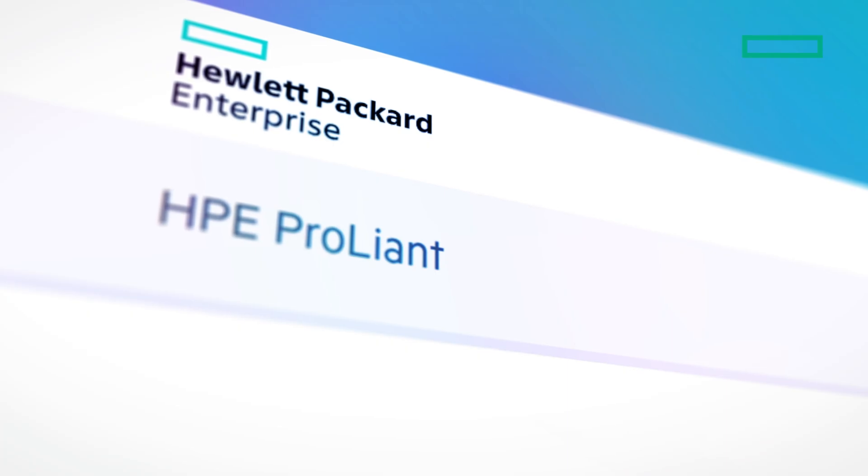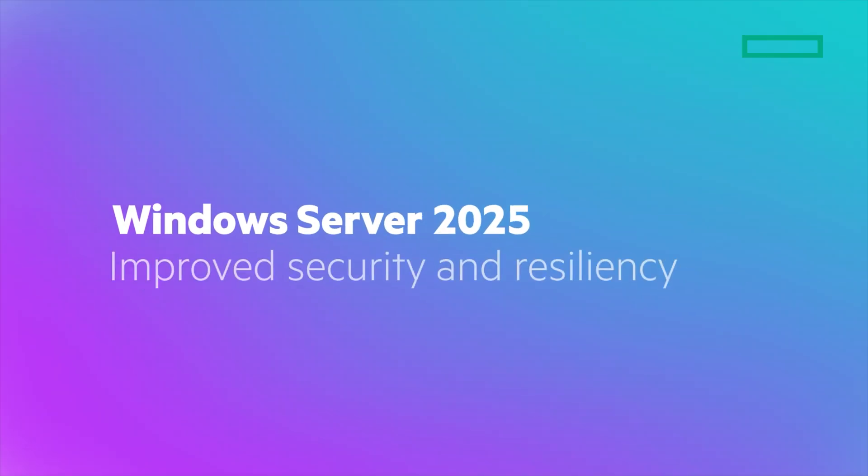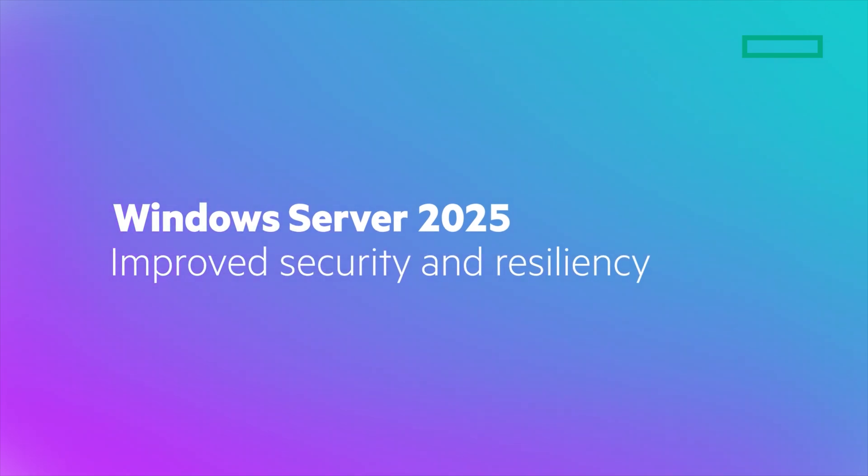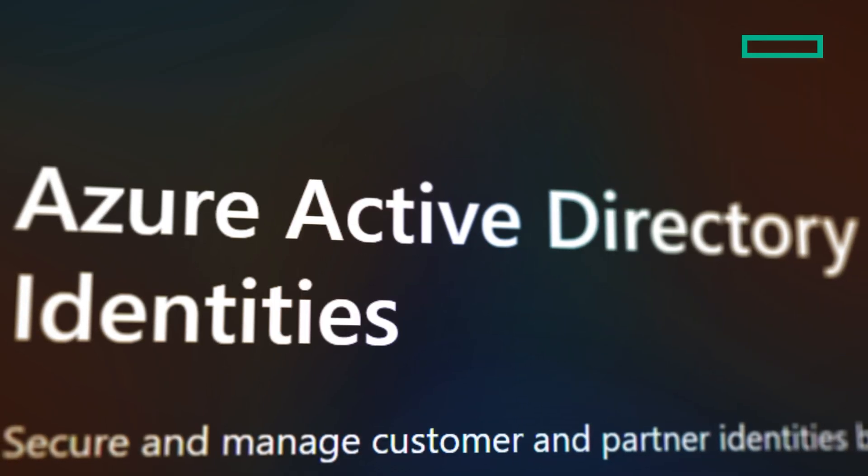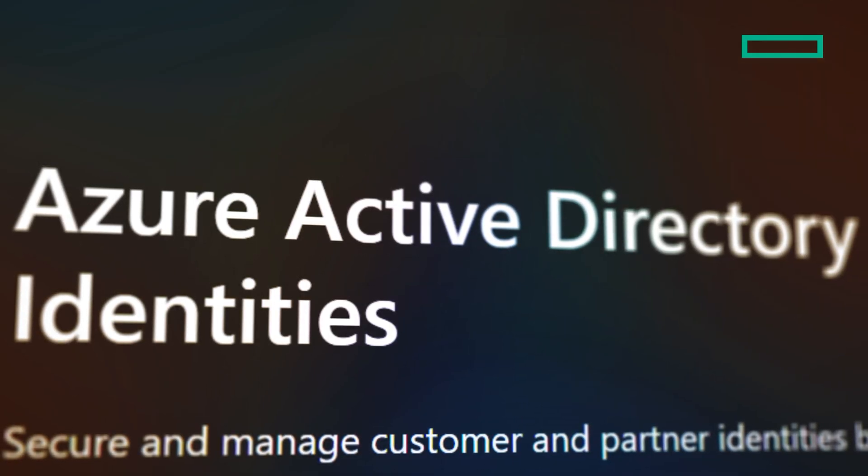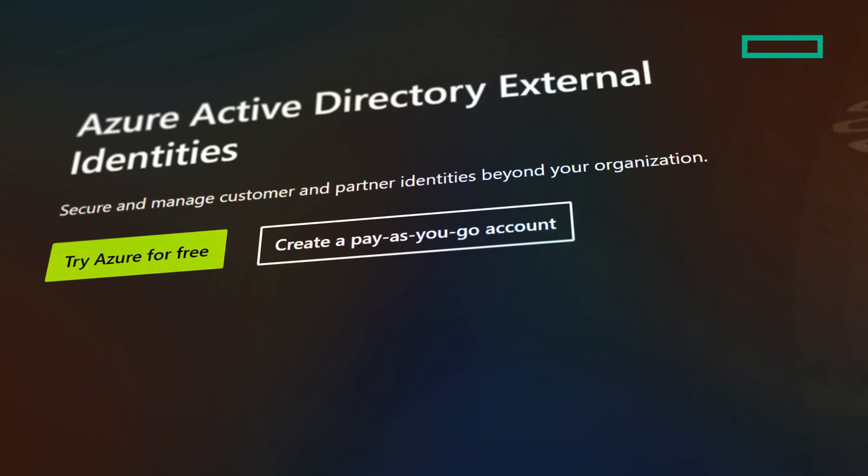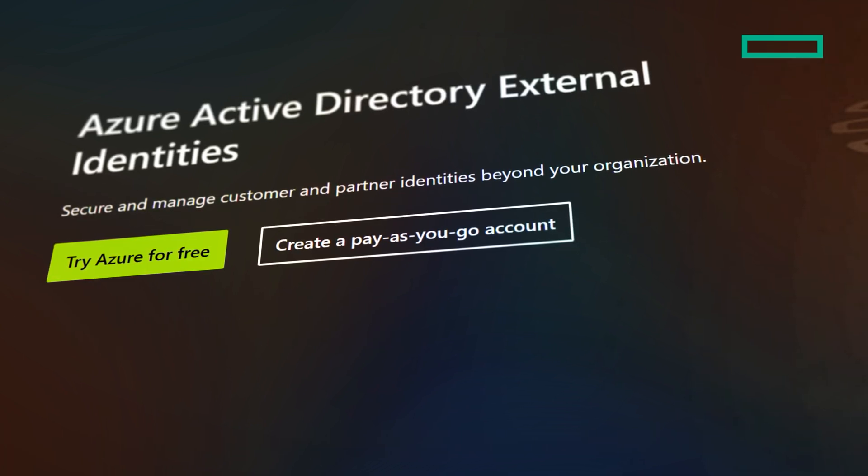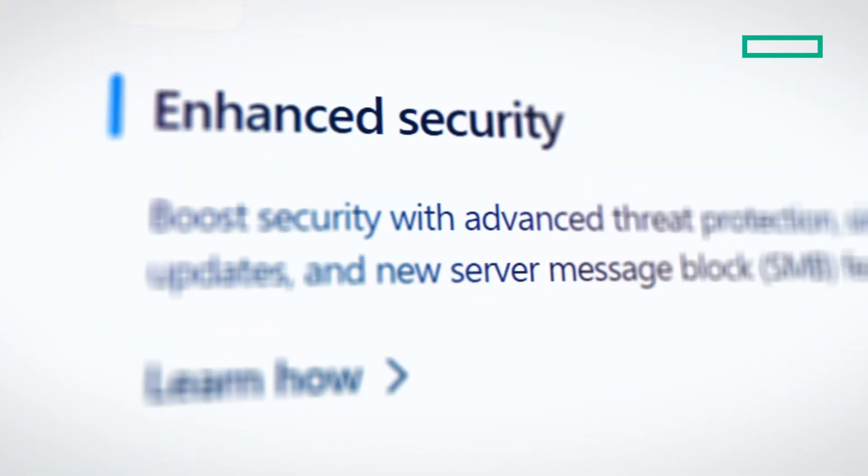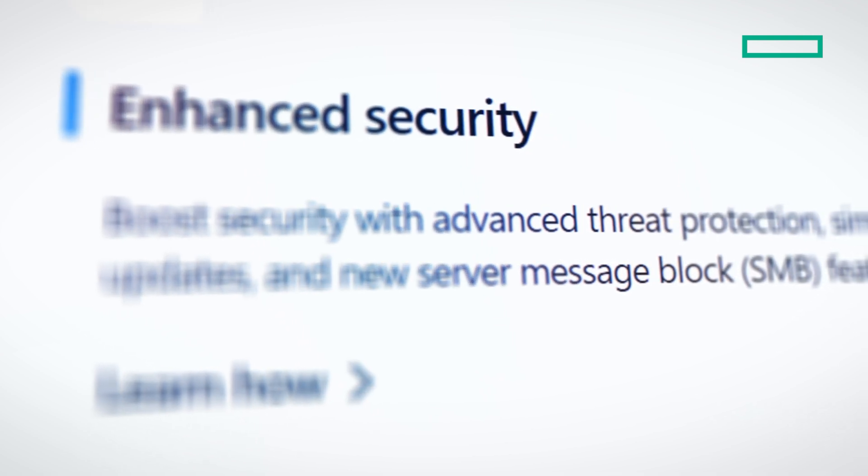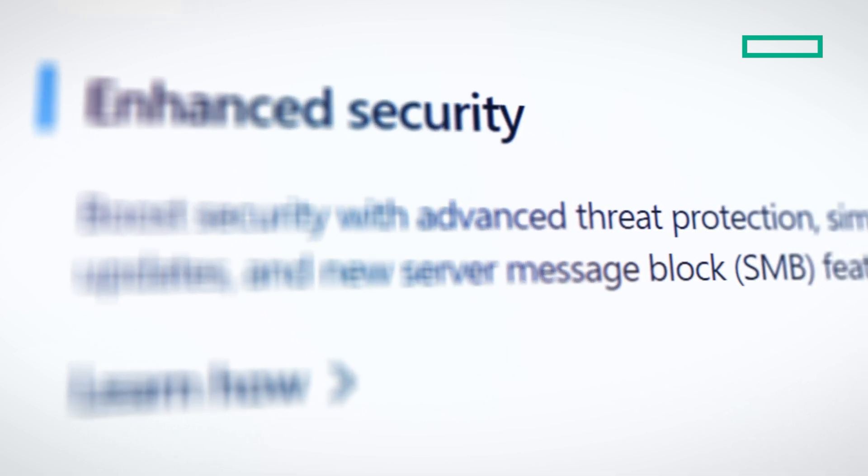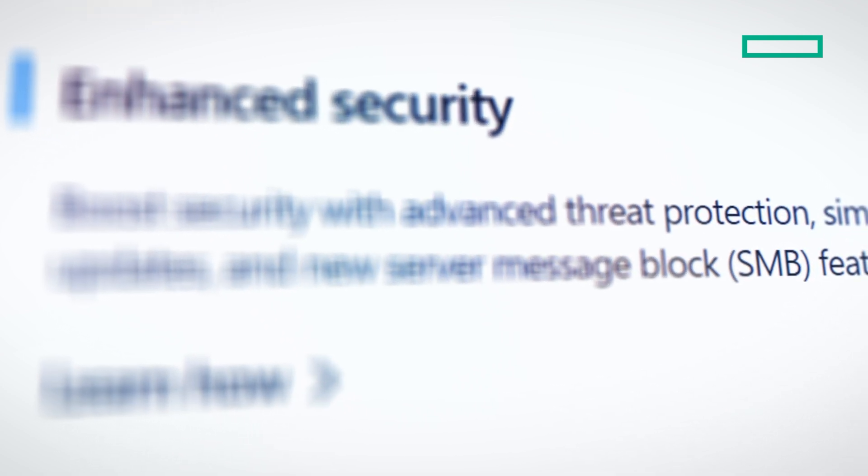So what's new? First, improved security and resiliency. Customers can benefit from more scalable identity management with improvements to Active Directory, helping them fortify their environments with updates to protocols, encryption, and hardening. SMB security also includes brute force prevention and protections from relay, spoofing, and man-in-the-middle attacks.